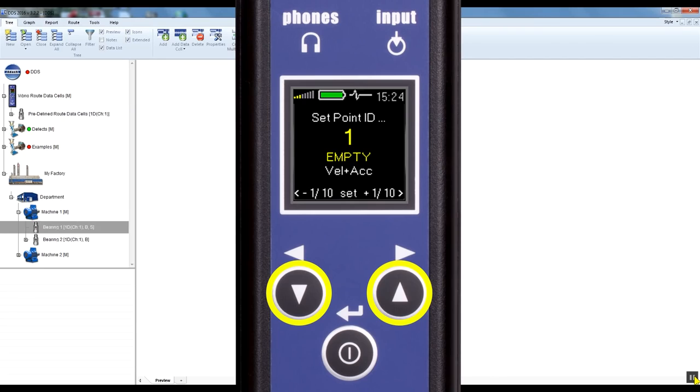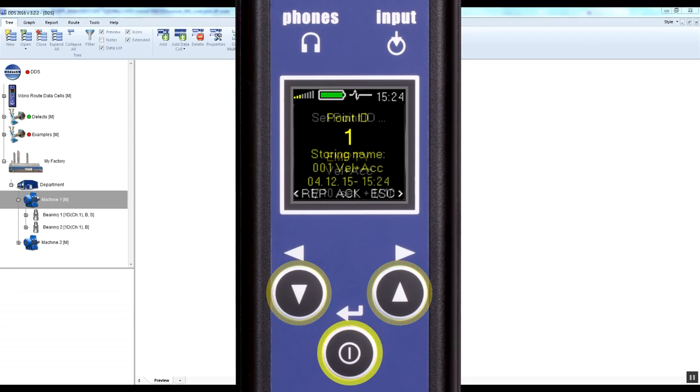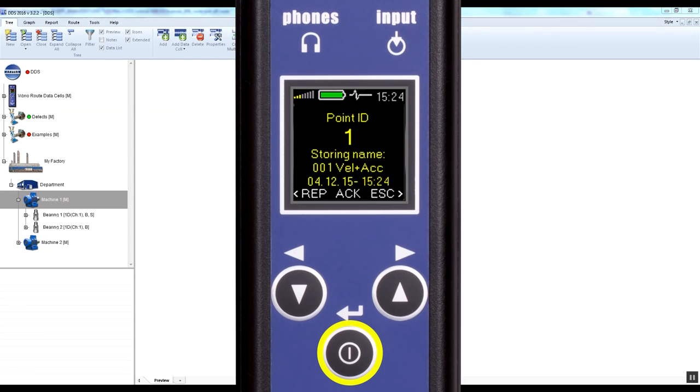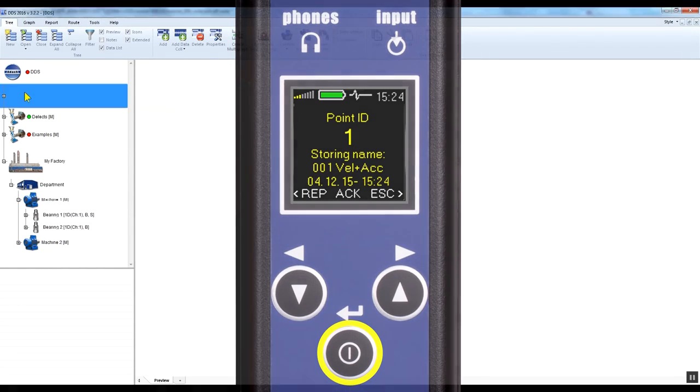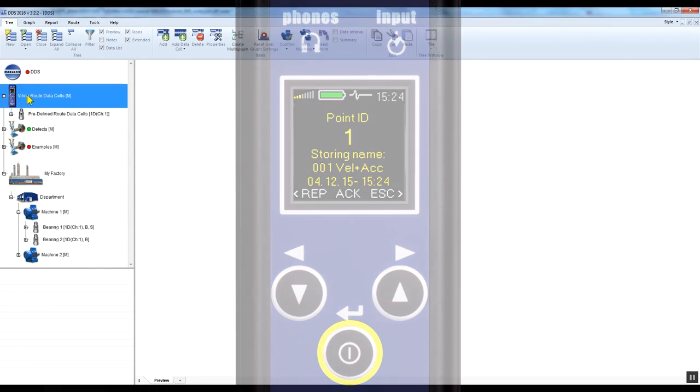There are 255 ID positions for off-root memory available. Let's select ID 1 and press OK. The following measurements will be stored in off-root memory under ID 1.